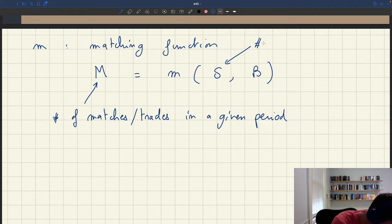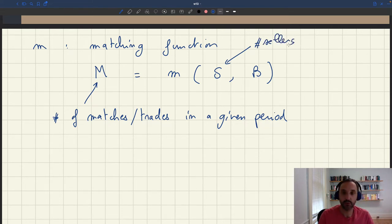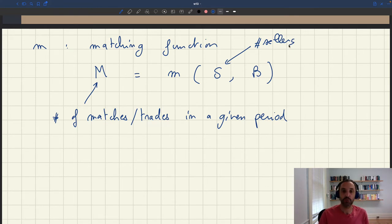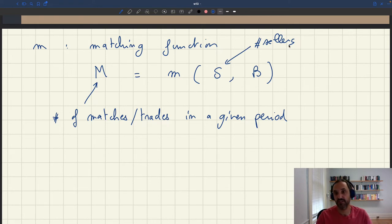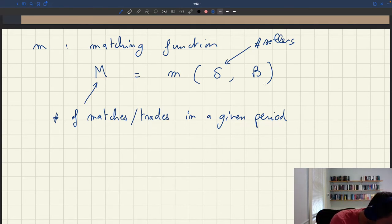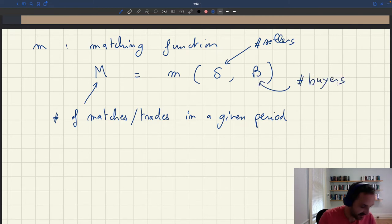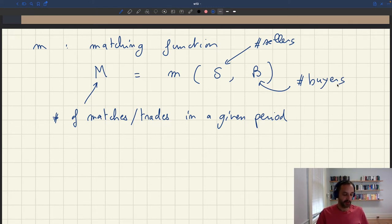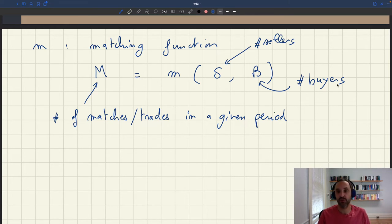S is the number of sellers. If you're thinking about the labor market, it's the number of unemployed workers who are selling their labor. If you're thinking about the product market, it's the number of sellers who are available to sell their services — or it could be the number of goods available for sale, depending on the situation. And B is the number of buyers looking to buy these goods. So we take the number of buyers and the number of sellers, and the matching function tells us how many trades are going to happen.